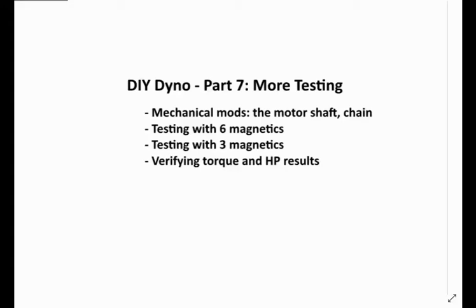Hello, welcome to do-it-yourself dyno. I'm Eugene Blanchard. This is part seven, called more testing.